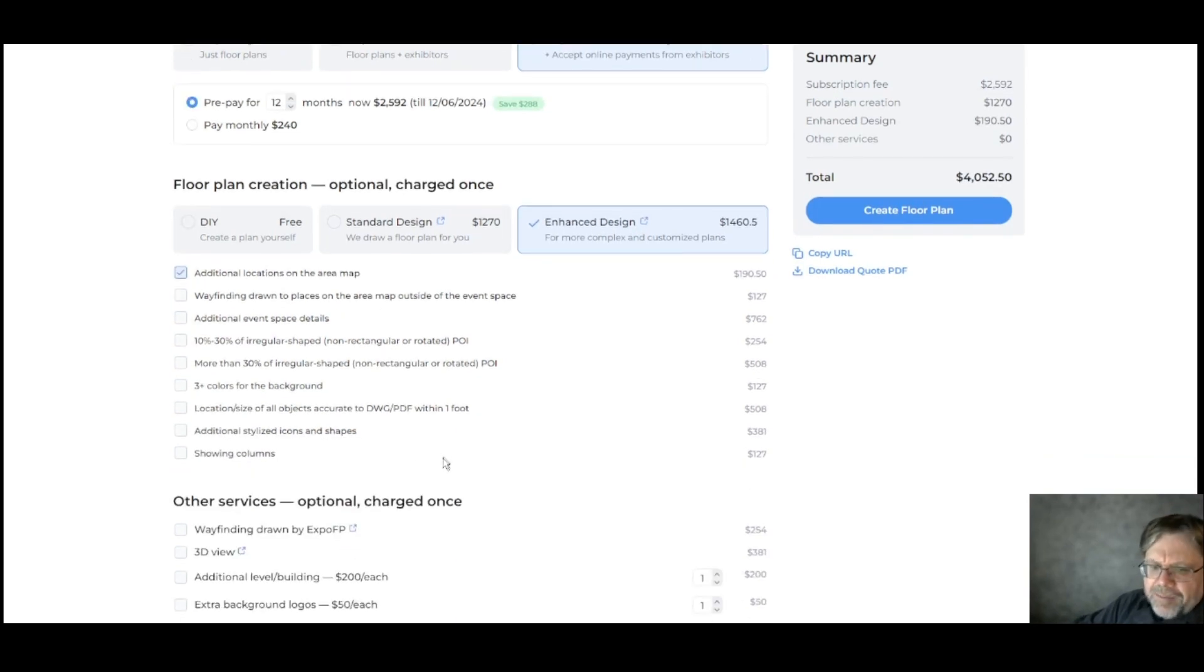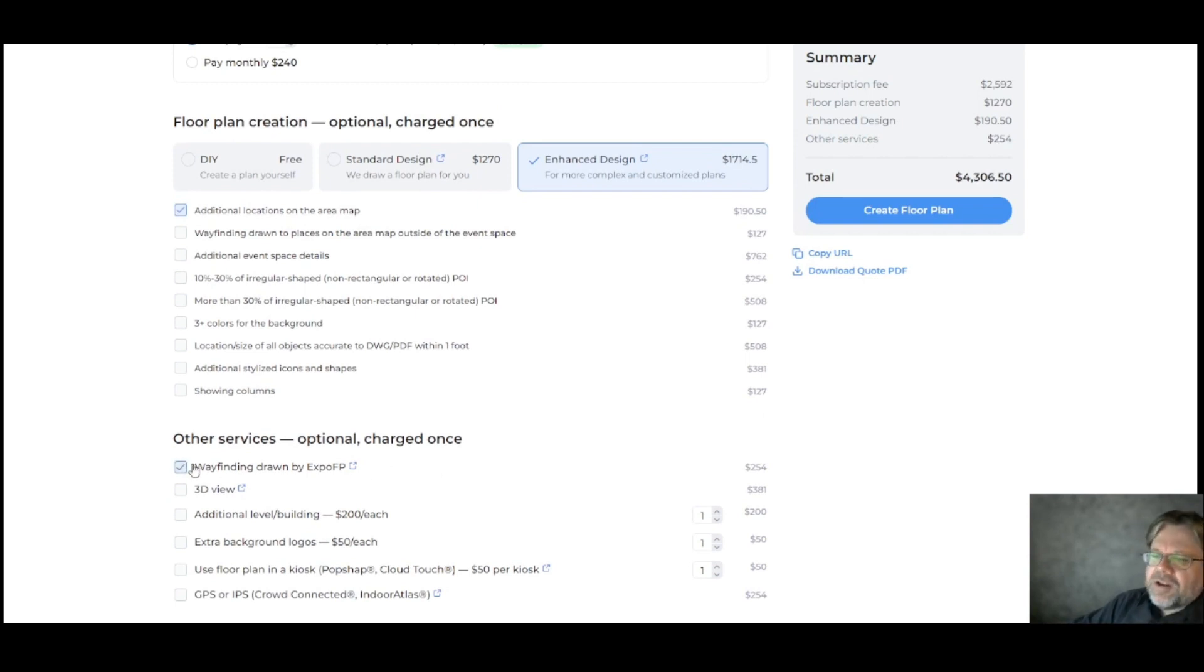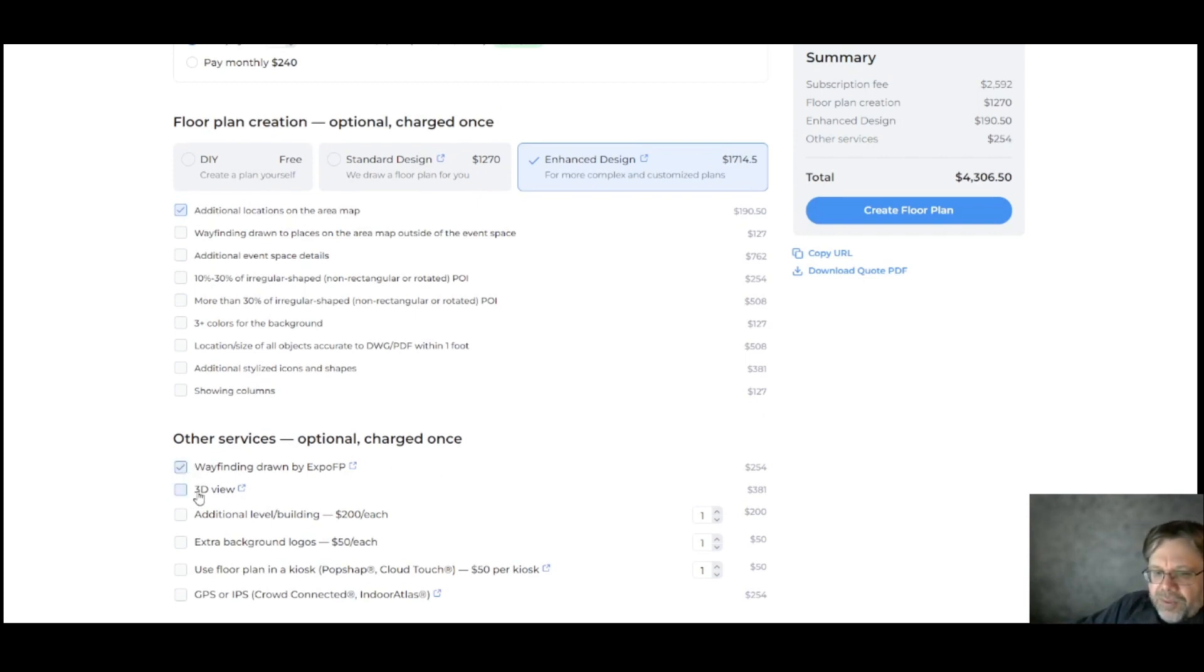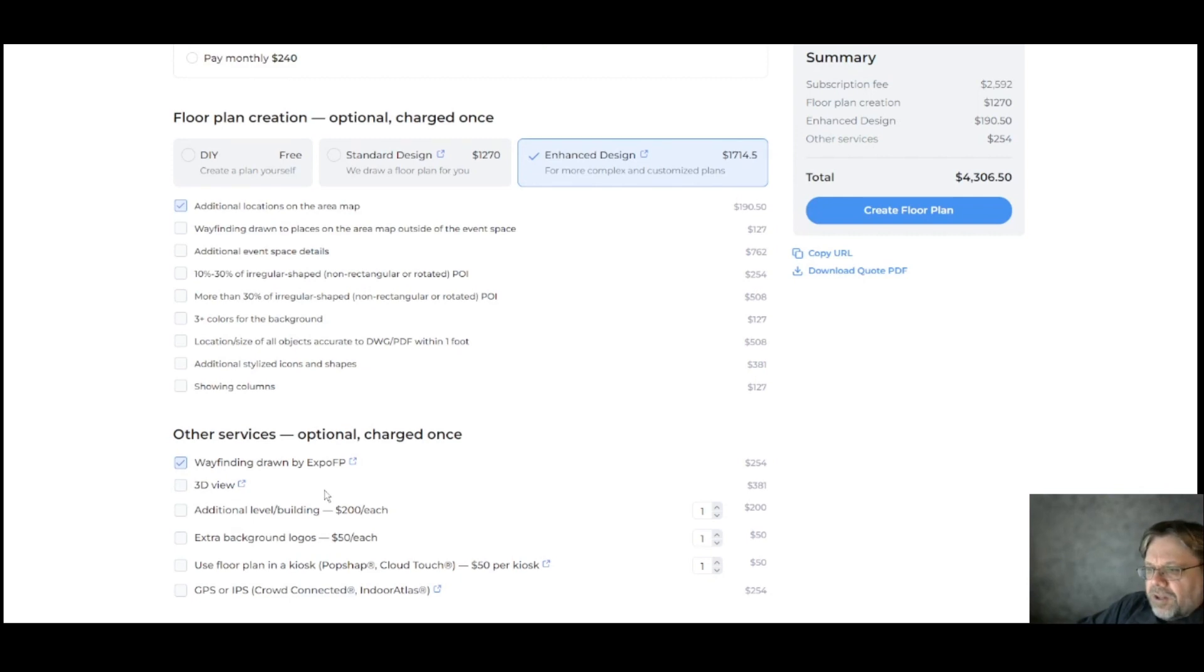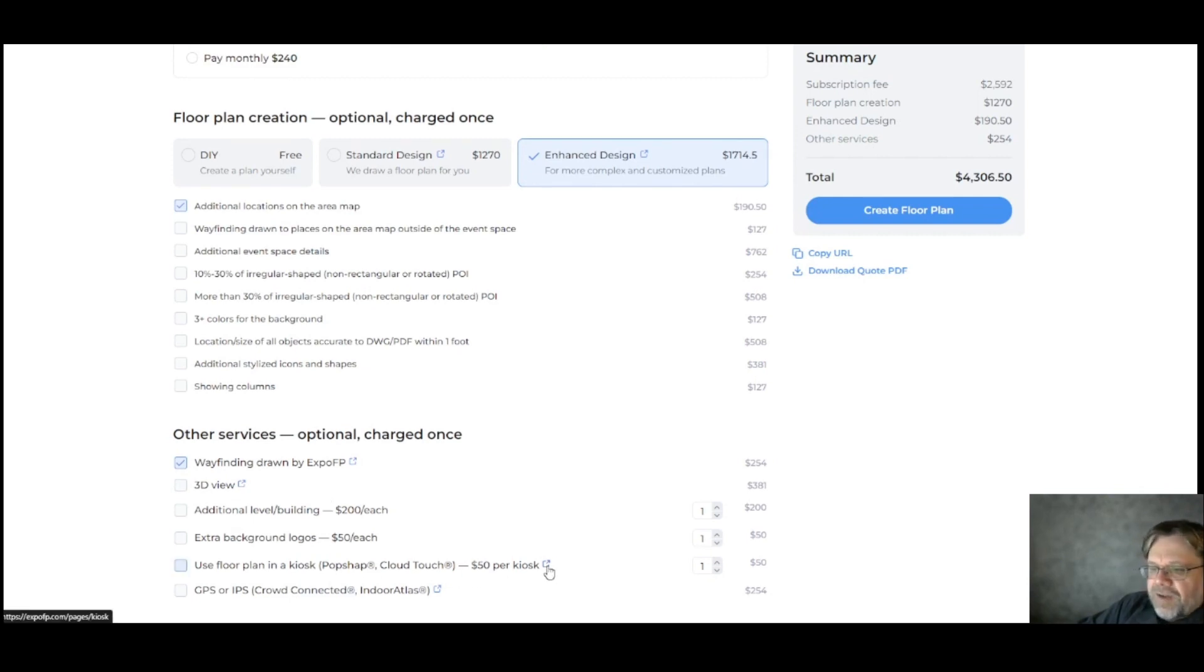At the bottom are several other services you might require. If you want us to draw wayfinding, which lets people navigate around your venue. If you need a 3D view or you want to use the floor plan in a kiosk, just select the options. More details can be found via these pop-up links.